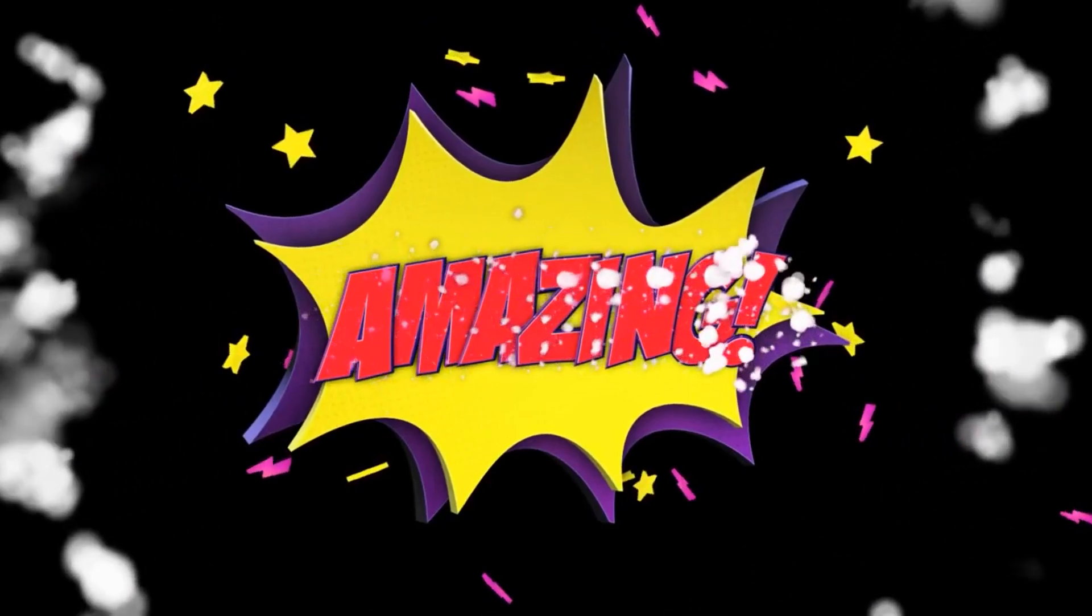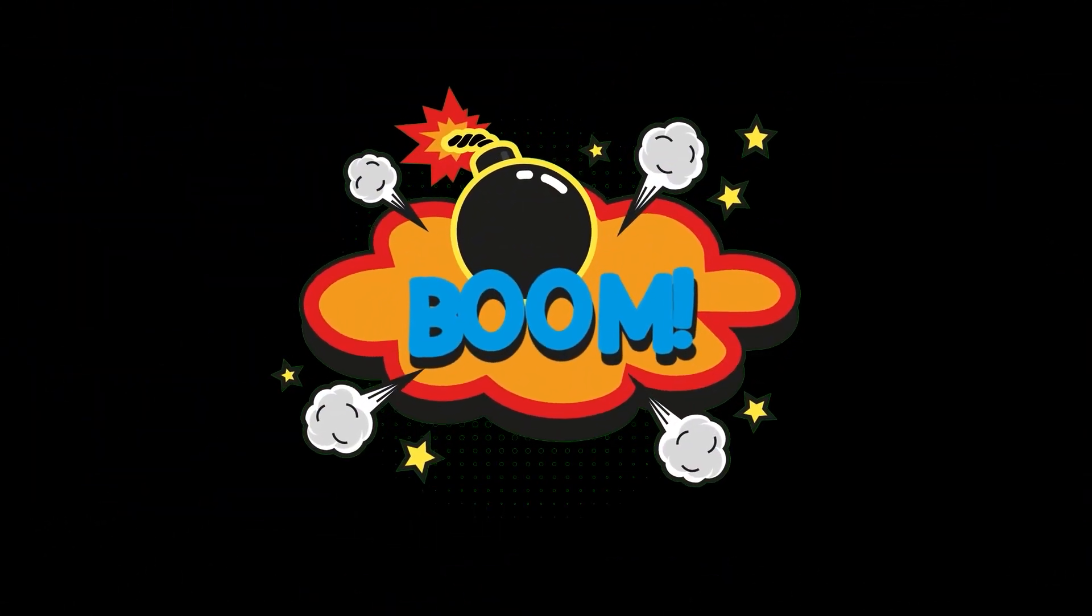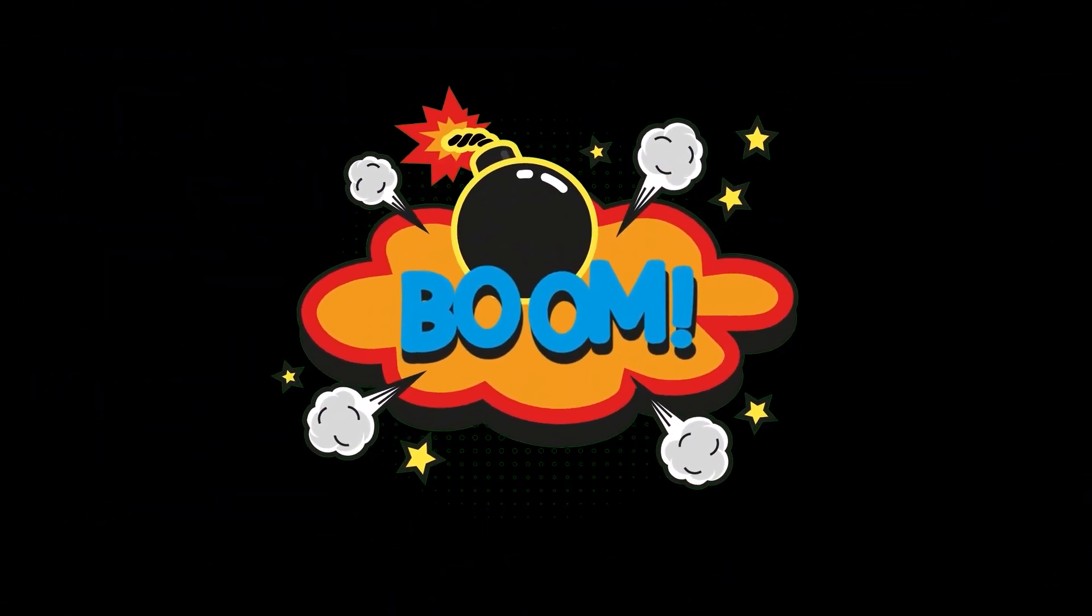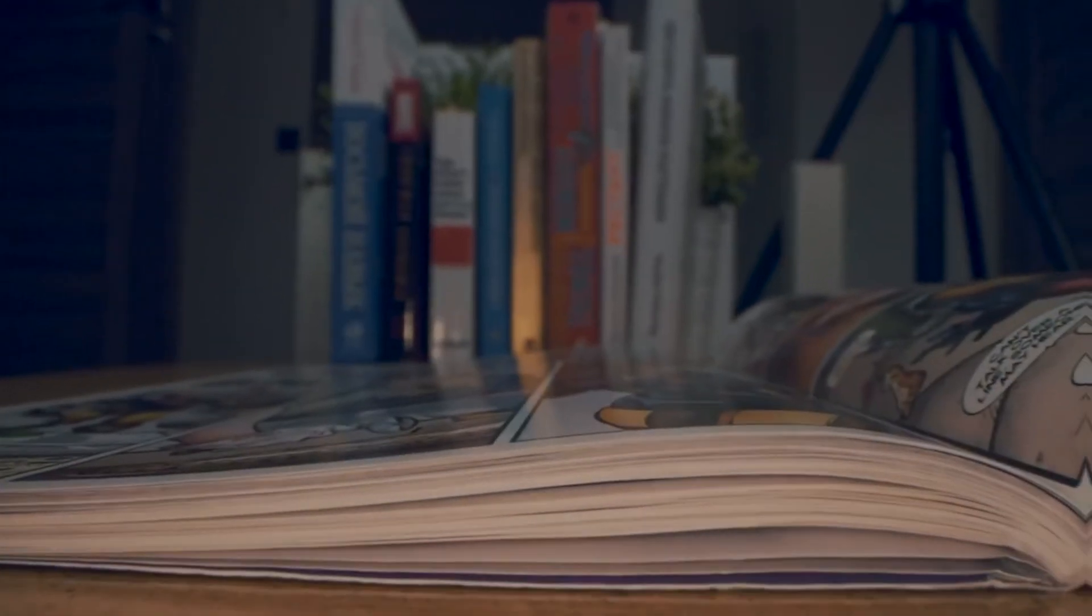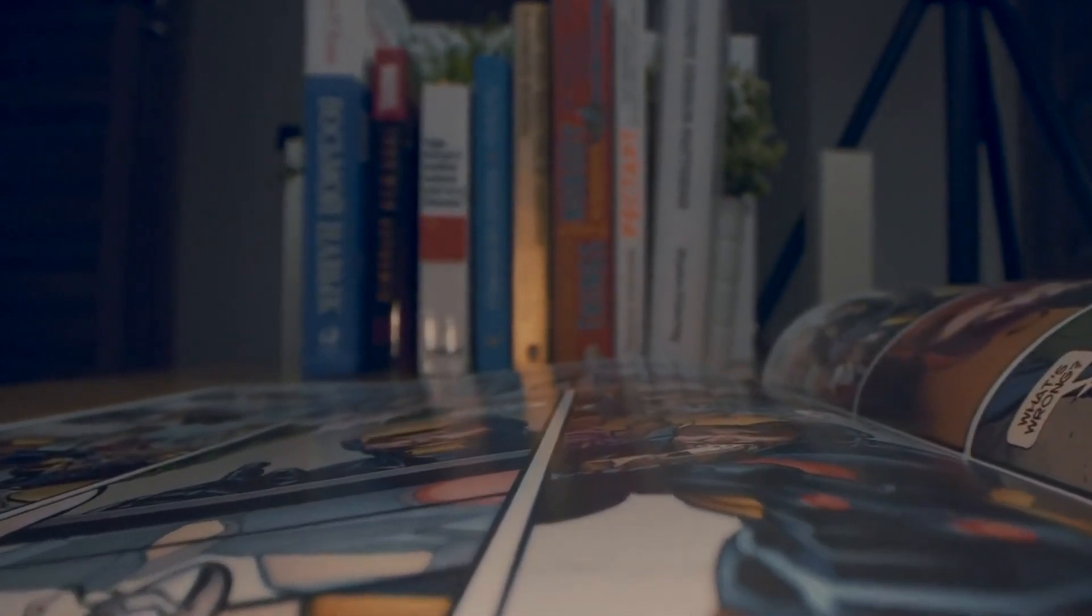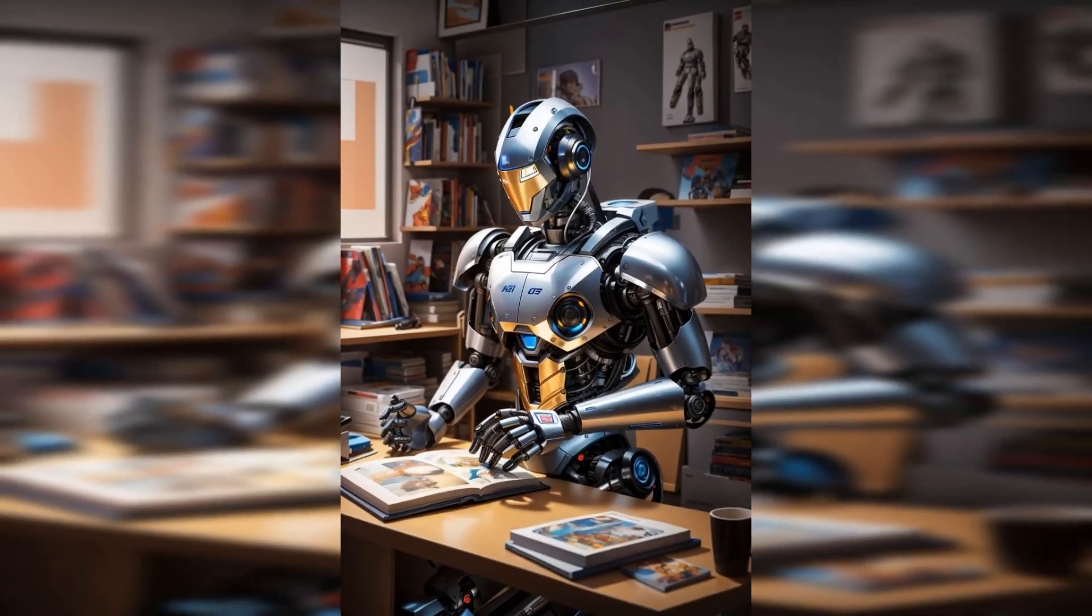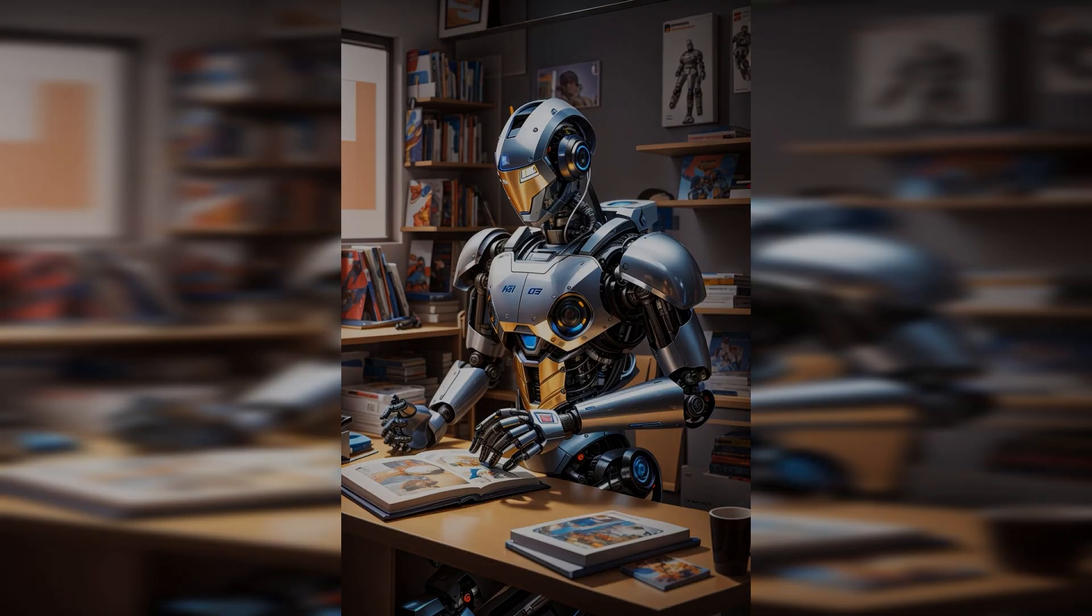However, fear not. Today, we are about to unveil a groundbreaking solution that will leave you astounded. Enter AI, the game-changer that is reshaping the landscape of comic book creation. AI brings a promise of streamlining the process, unlocking new realms of creativity, and bringing ideas to life in record time.